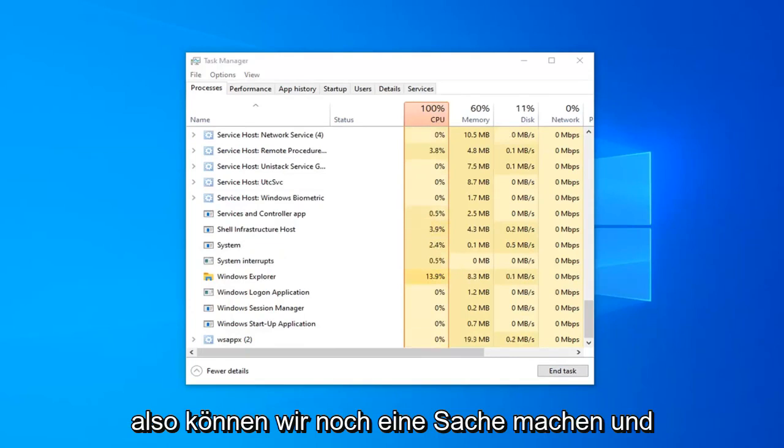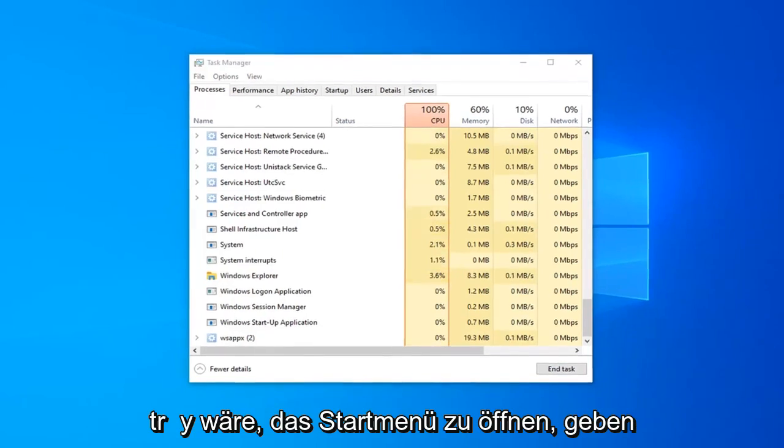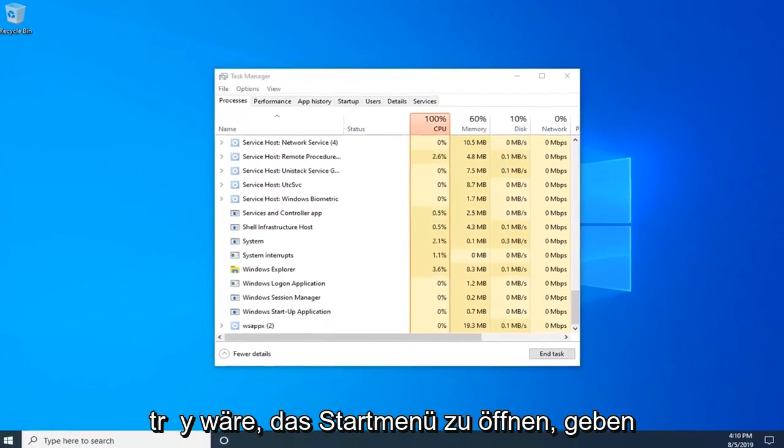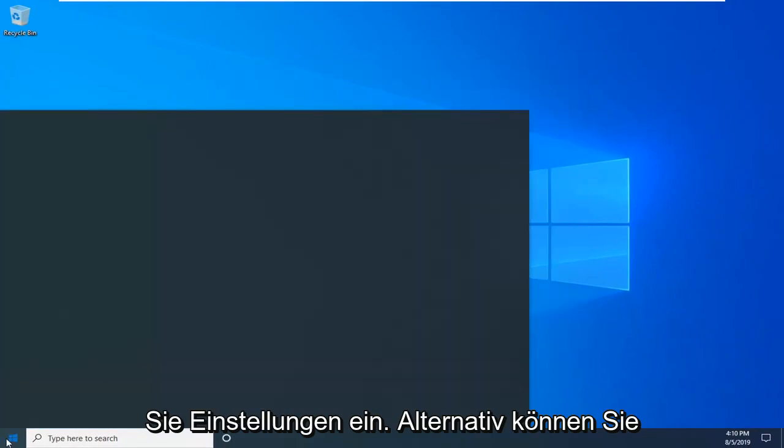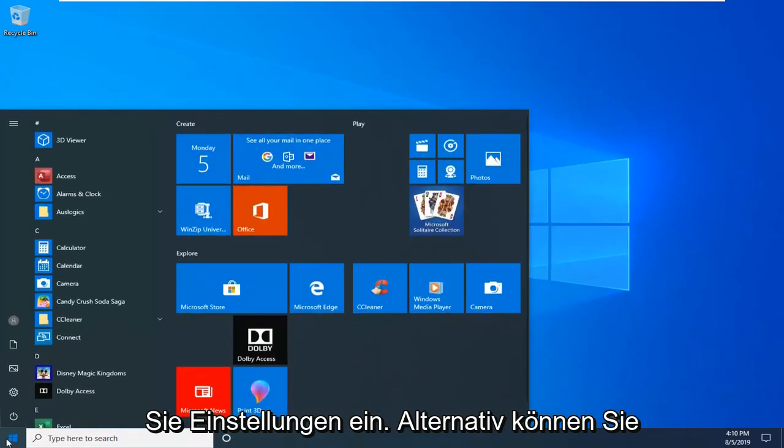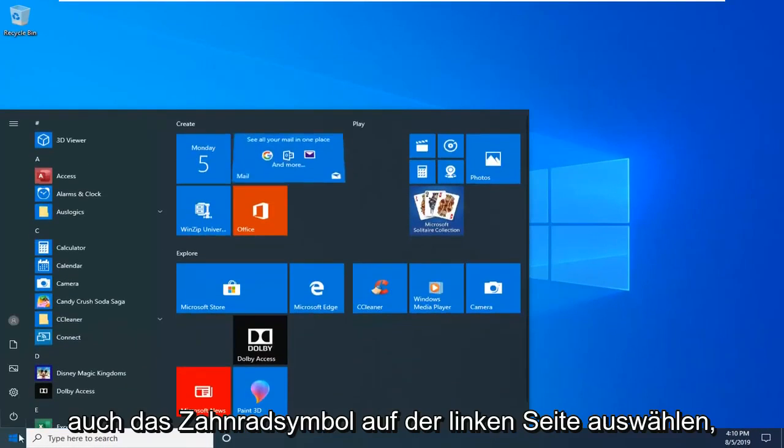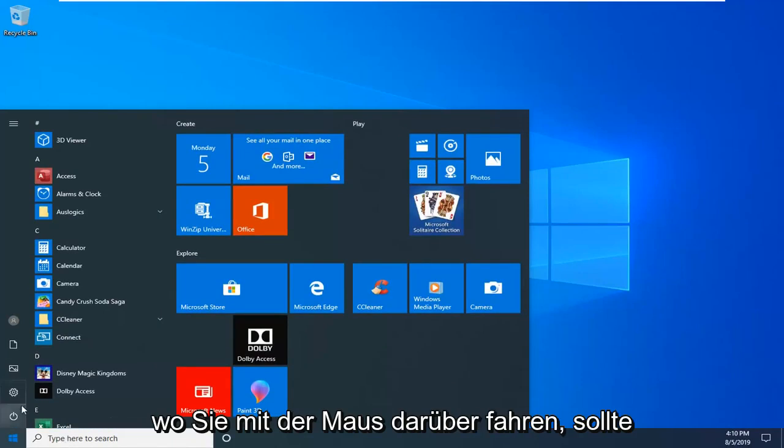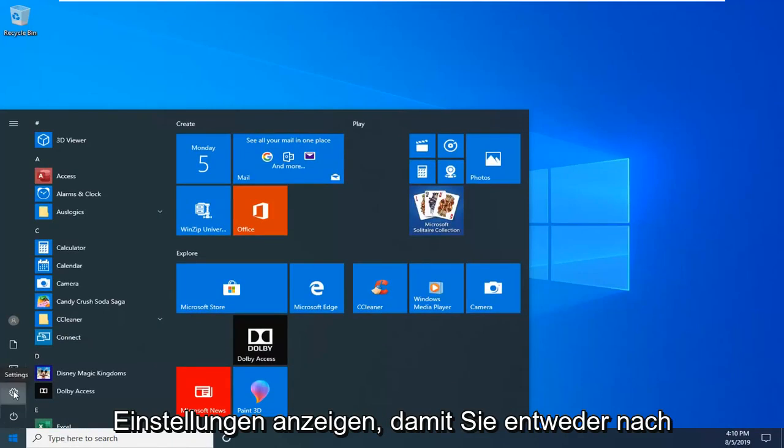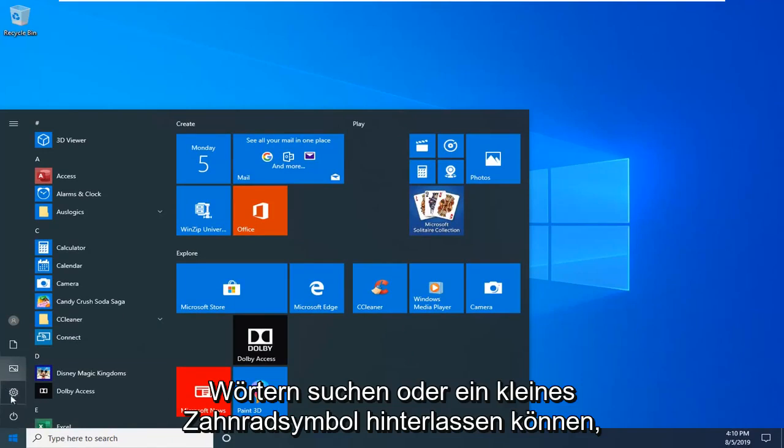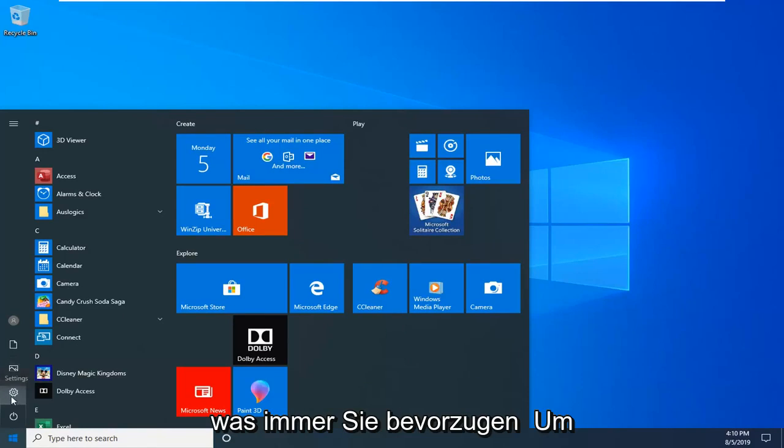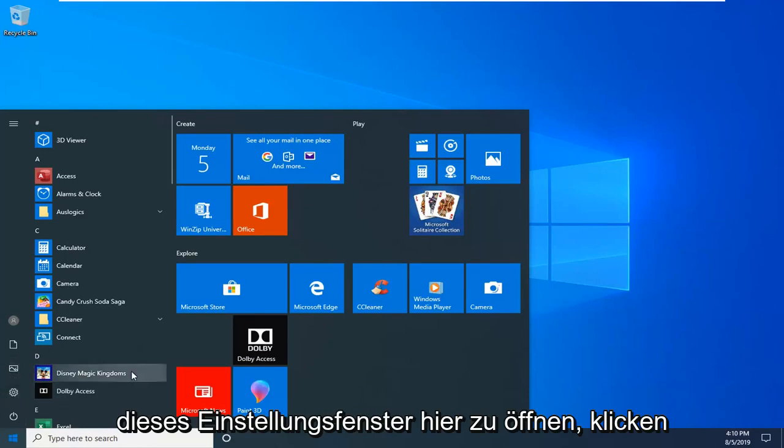One more thing we can try would be to open up the start menu, type in settings. Alternatively you can also select the gear icon on the left side where you hover over it. You can either search for it or left click the gear icon, whichever you prefer. Just want to open up the settings window here.